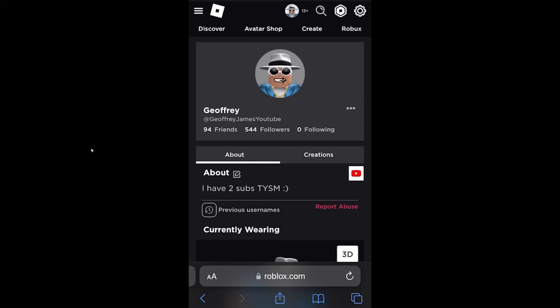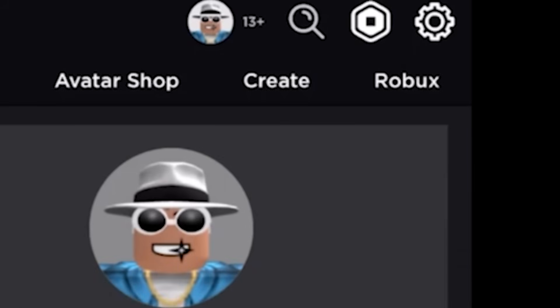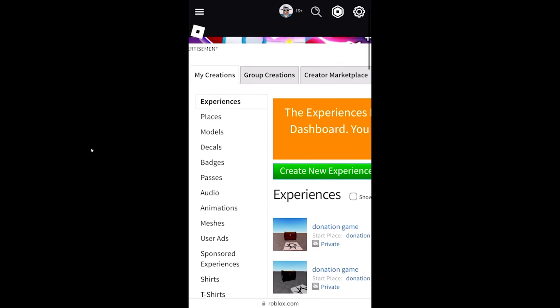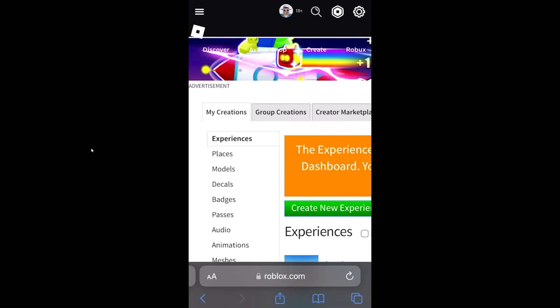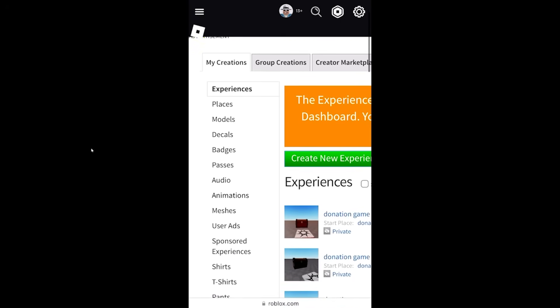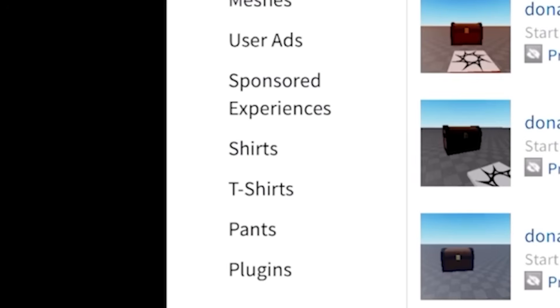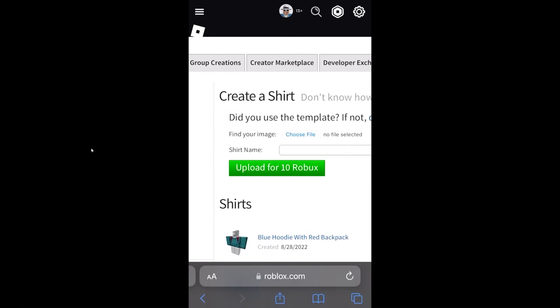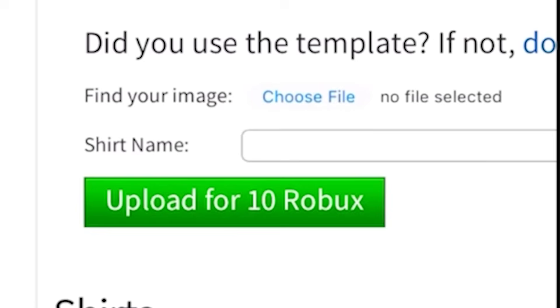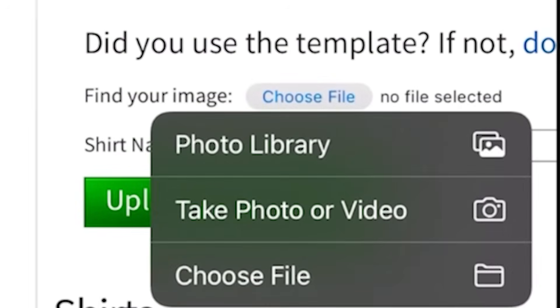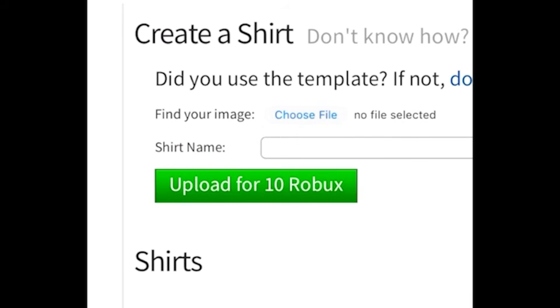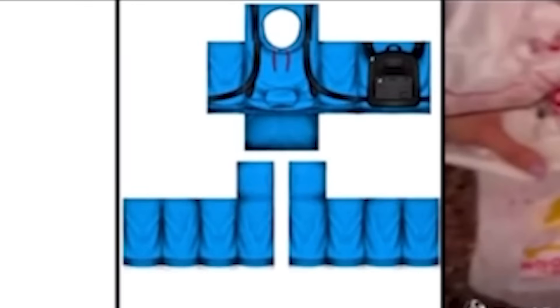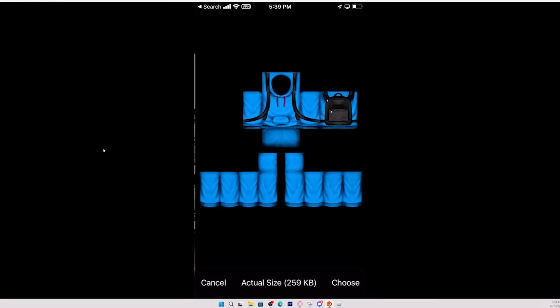Now press the create button, which should bring you to the create page. Once you're there, scroll down and press on shirt. Then scroll to the side, press choose file, press photo library, and select your shirt template.